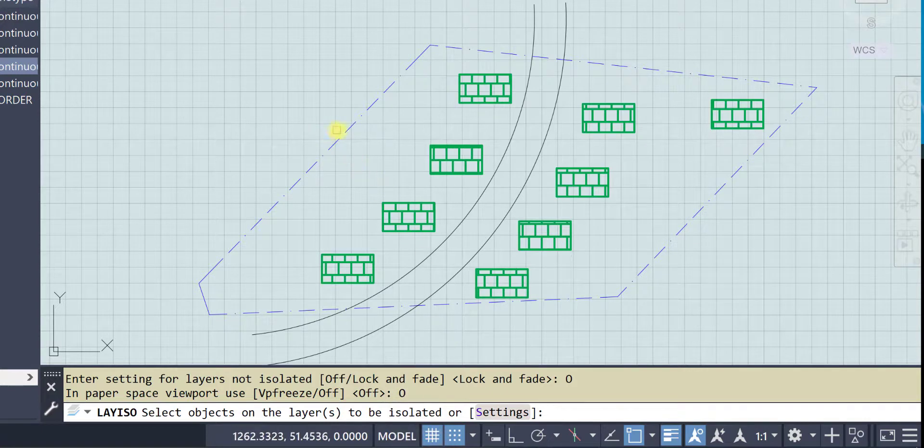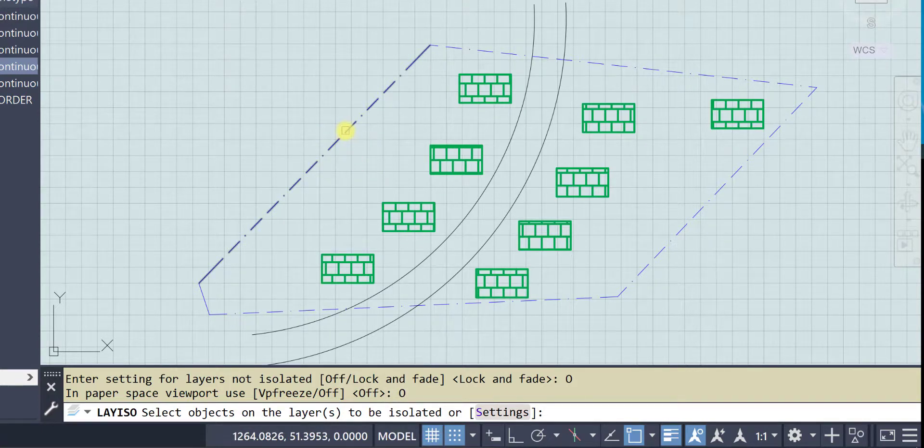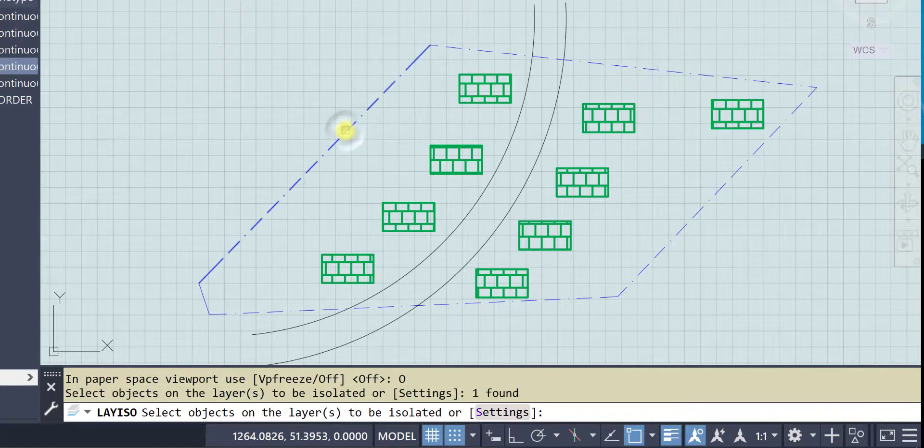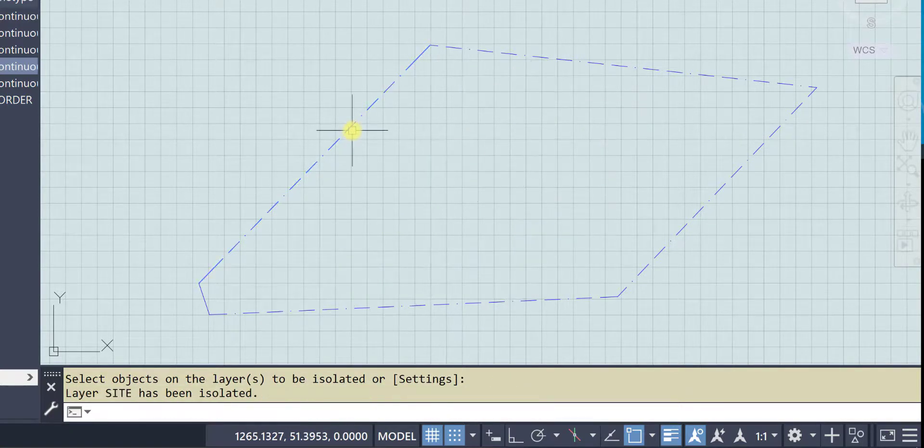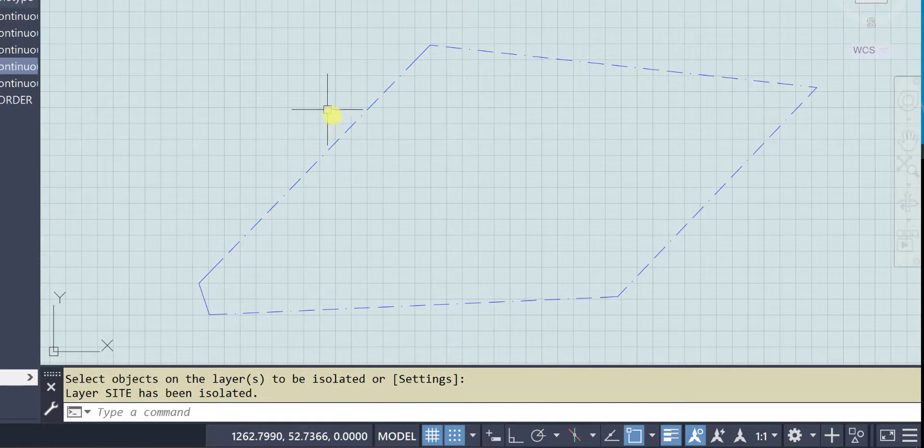So now I can select the object. Remember this has to be verb noun if you want to change the settings. I say I want to isolate this layer and there we go. Now I can hatch to my heart's content and it will not be obstructed by anything that is there.